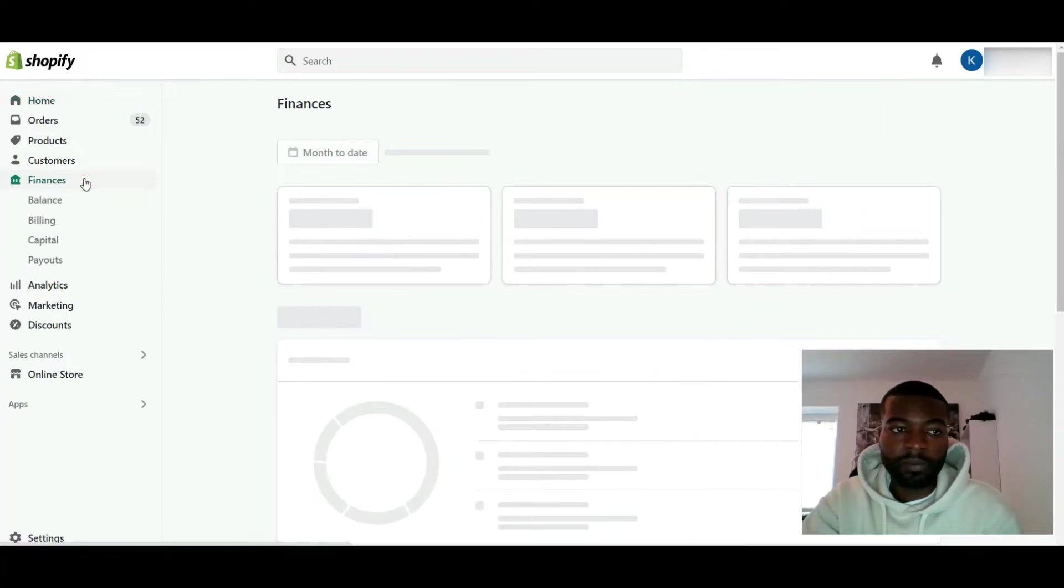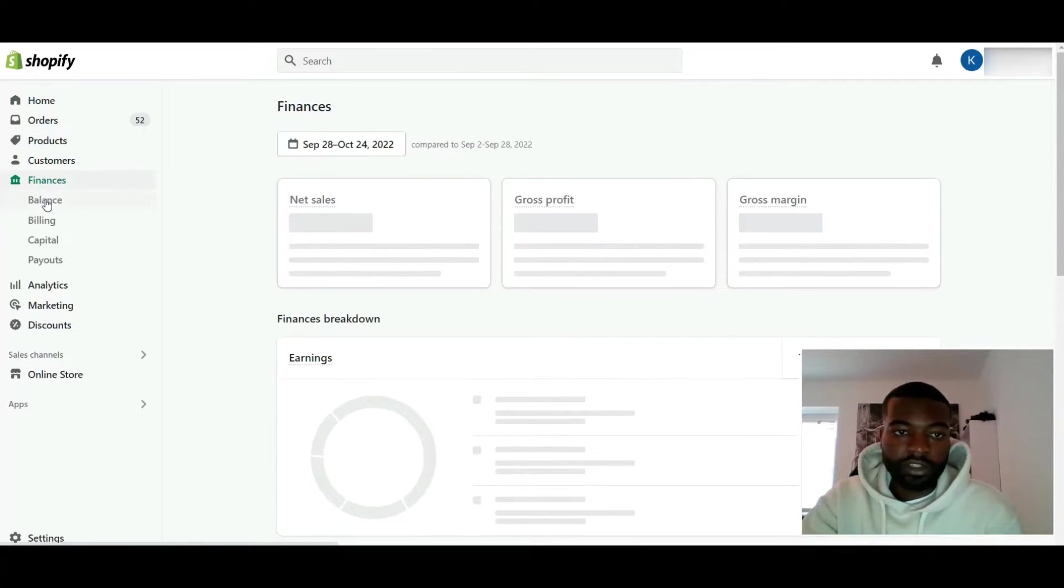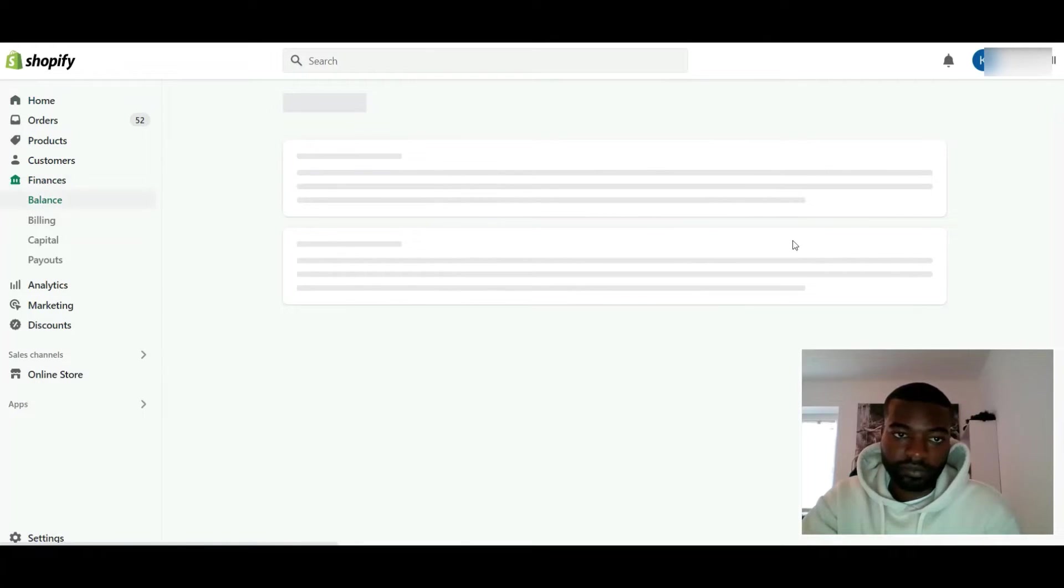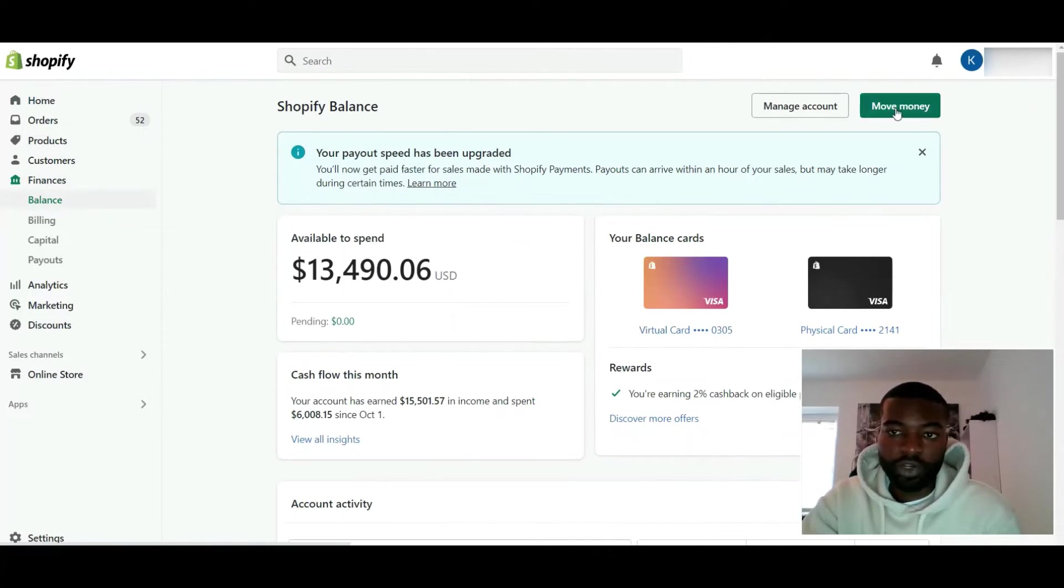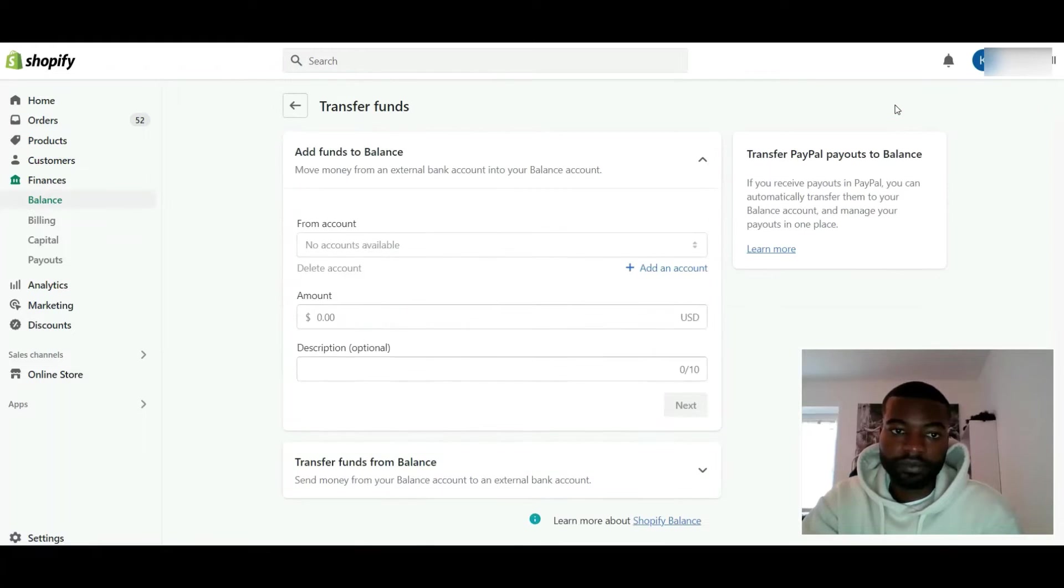I'm just going to start with a Balance account. You just go to Finances, click on Balance, click on the top right here to move money, scroll to the bottom where it says transfer funds from Balance.